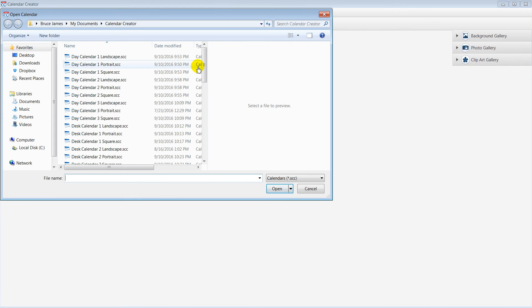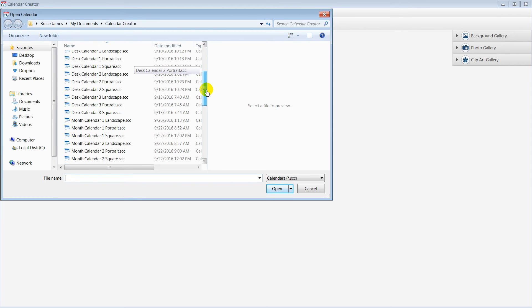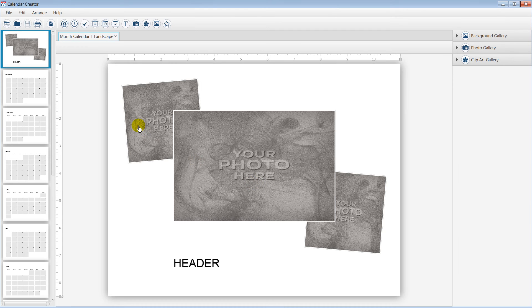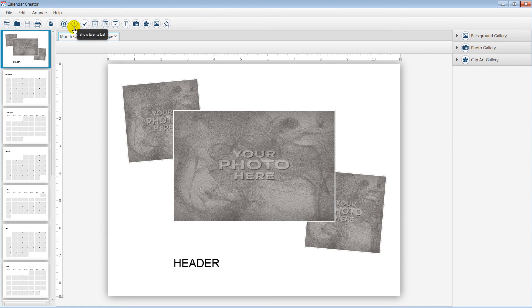For this example, I will use a basic month template. Select the Show Events List icon, which appears as a clock.